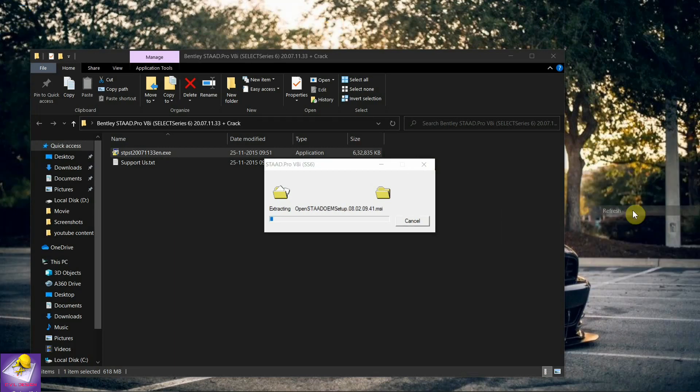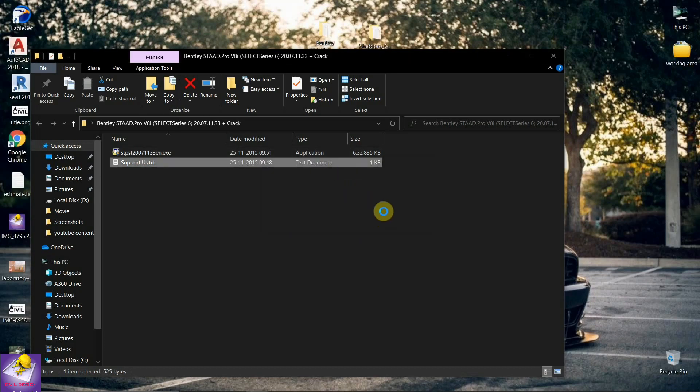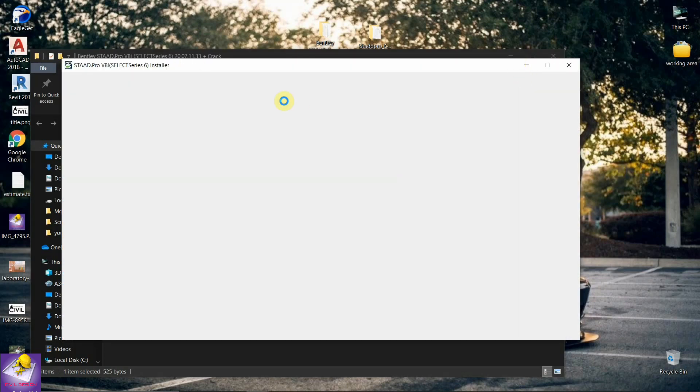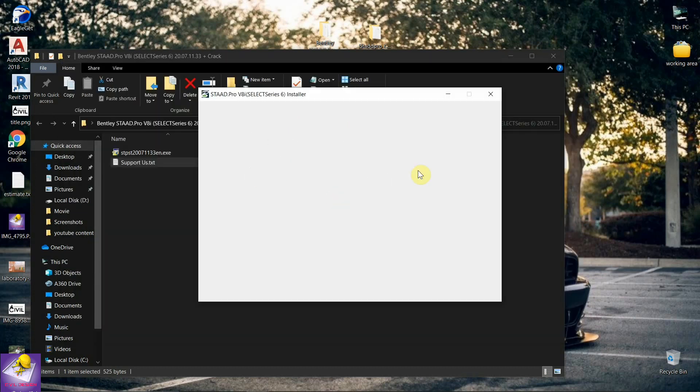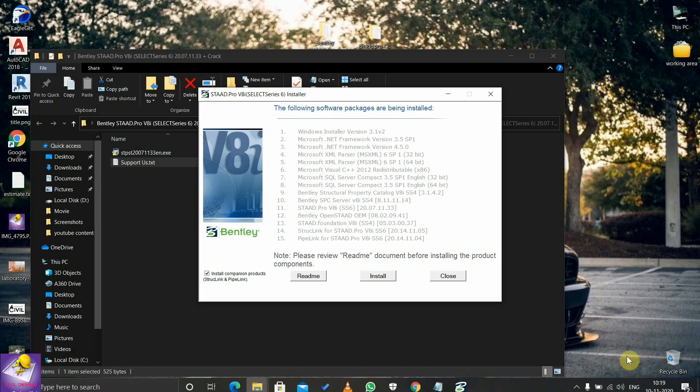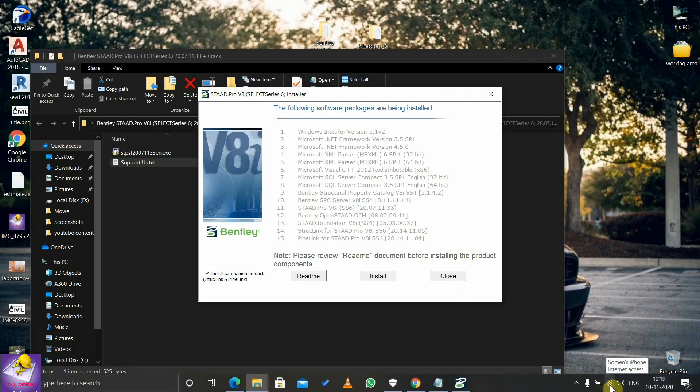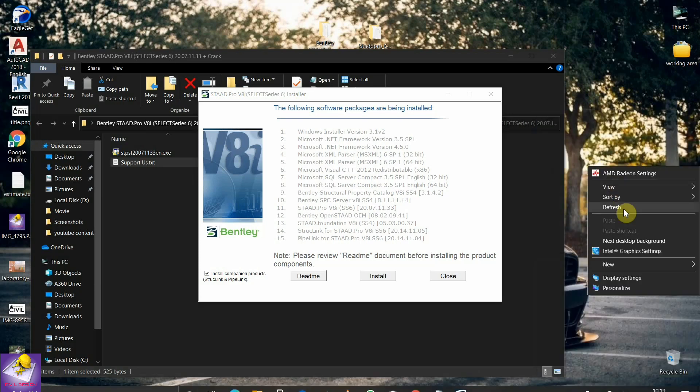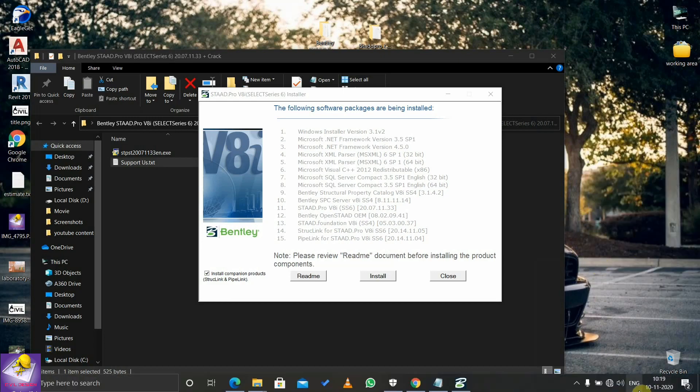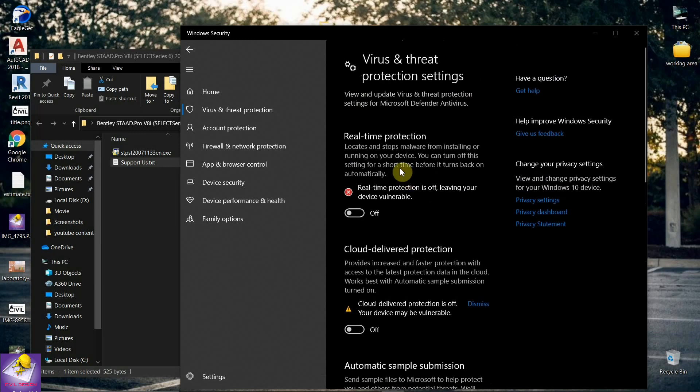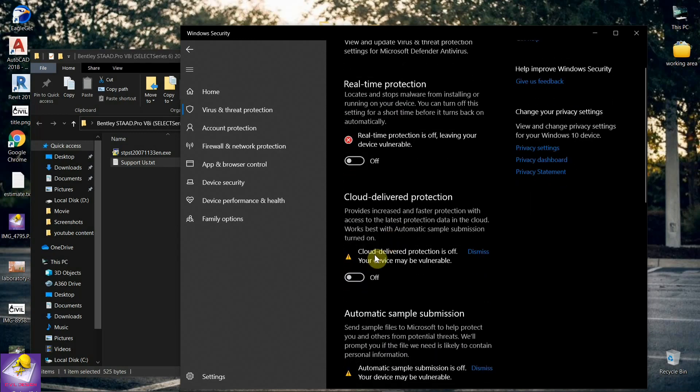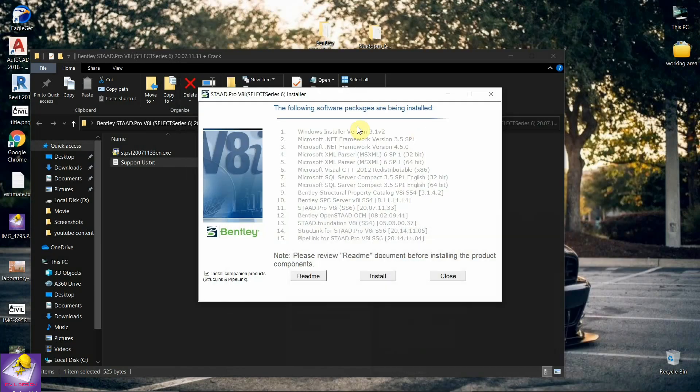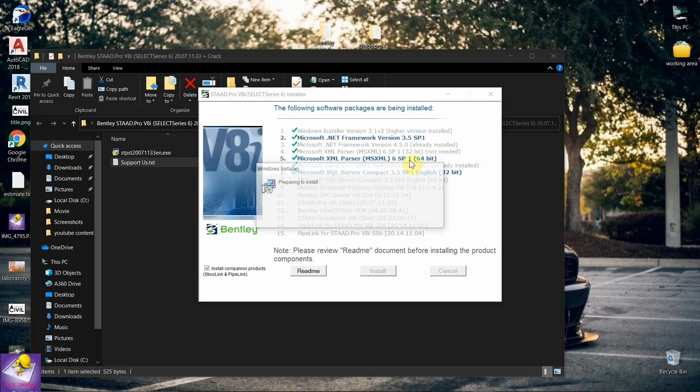After installation, you should activate this software. When the STAAD Pro installer opens, you should turn off your Wi-Fi connection - disconnect your PC from any internet provider. You should also turn off your virus protection like this. Then you can proceed to click install.